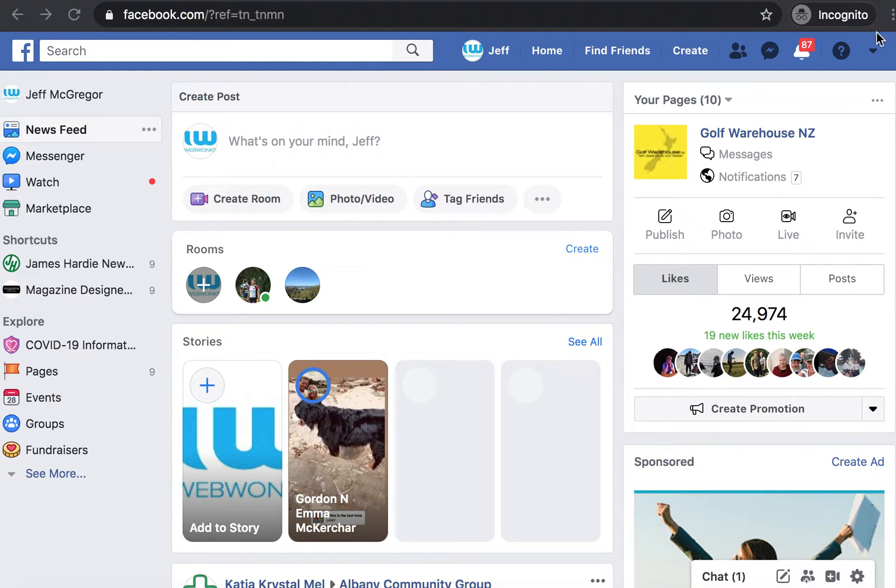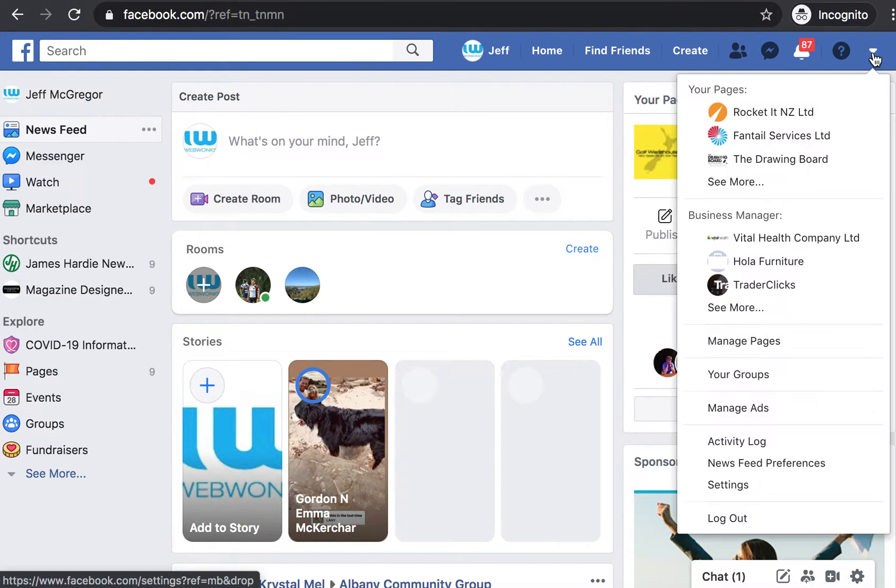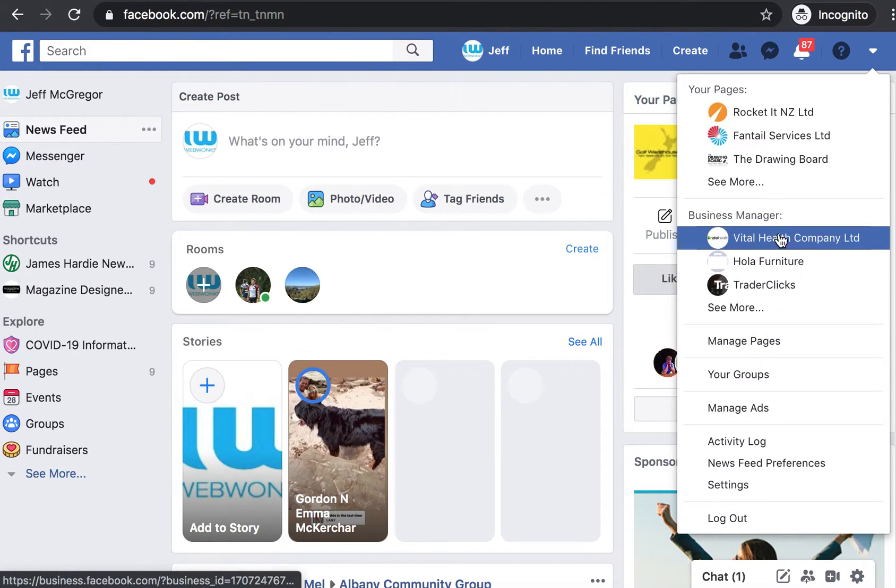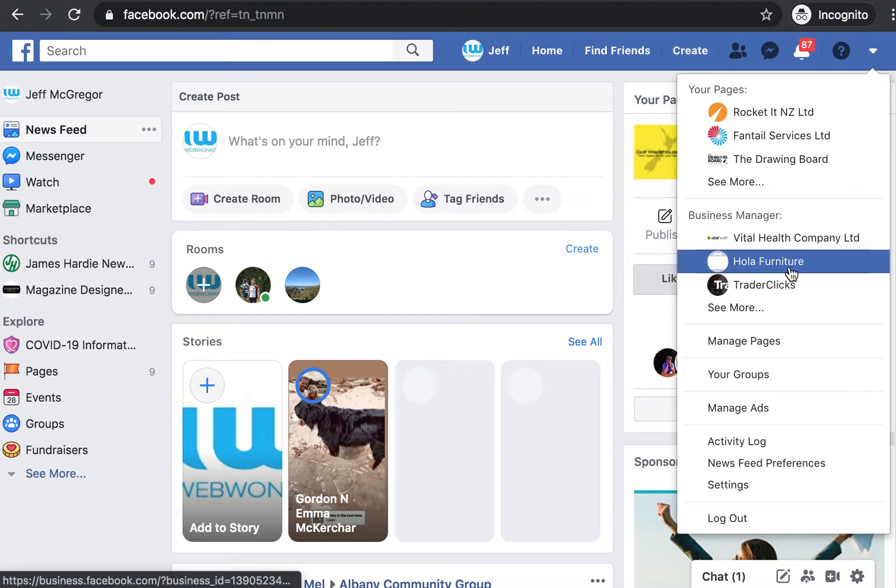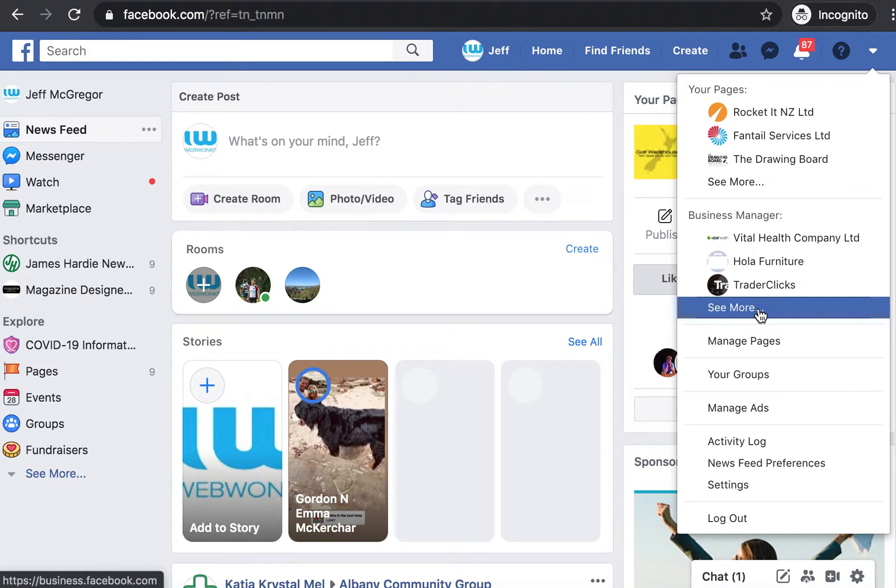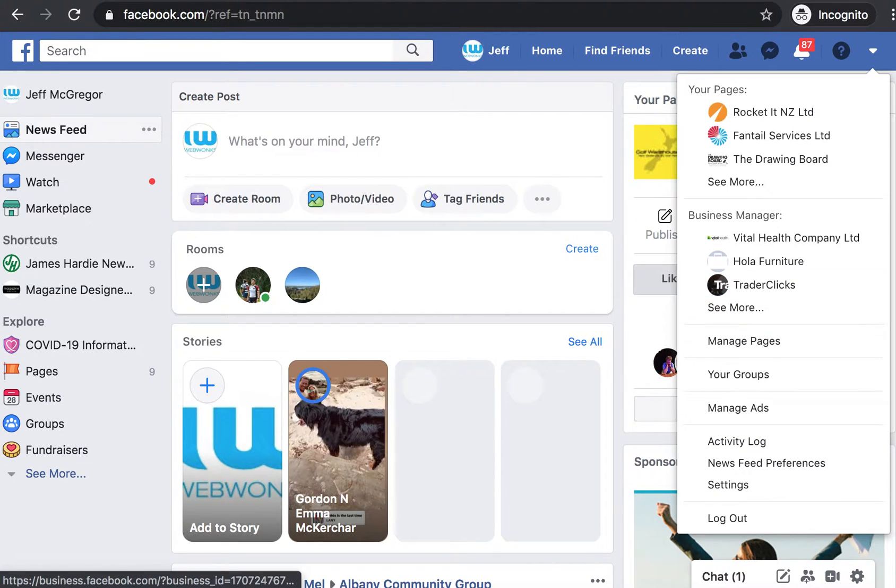So once logged in, in the header, navigate to the drop-down and select that business manager that you're wanting to grant access to.